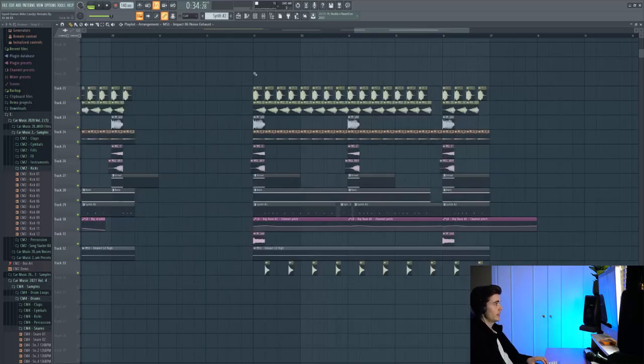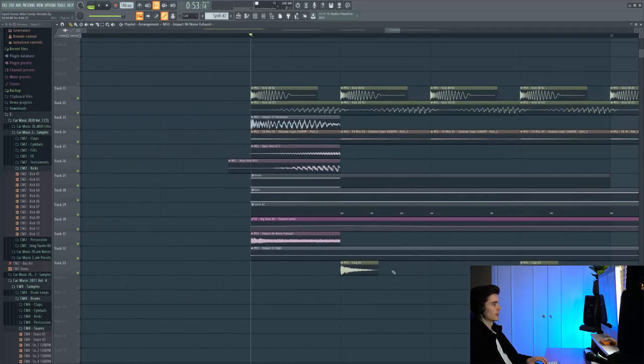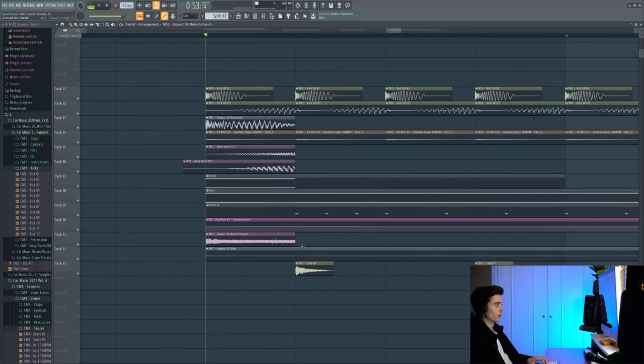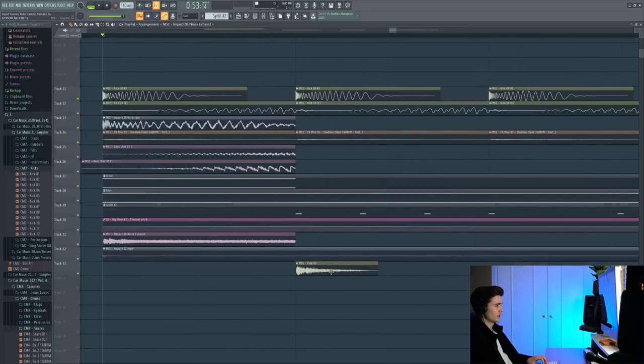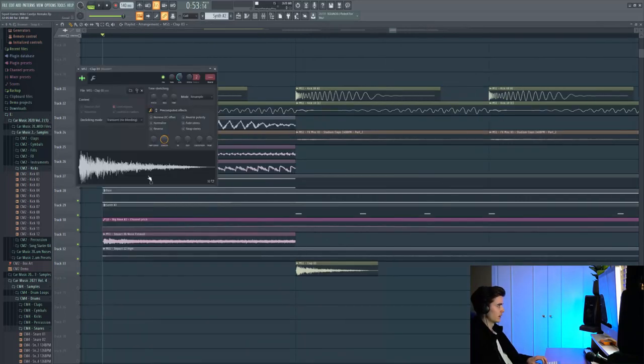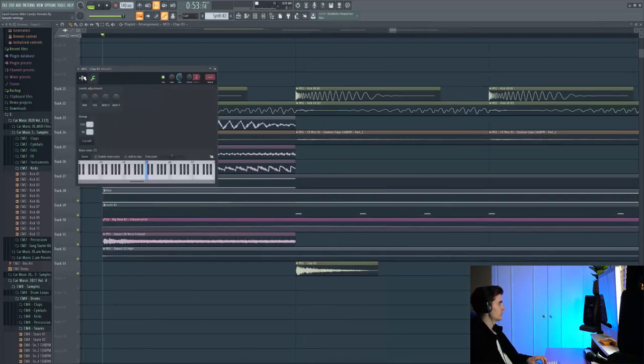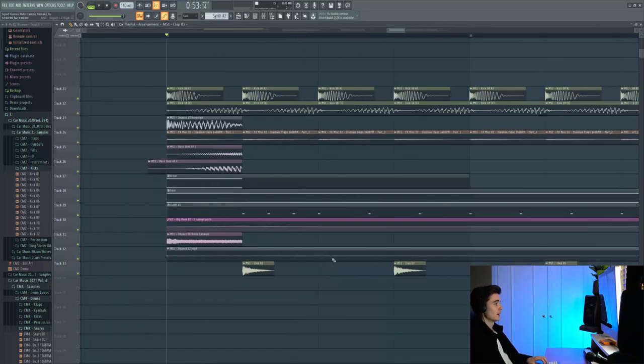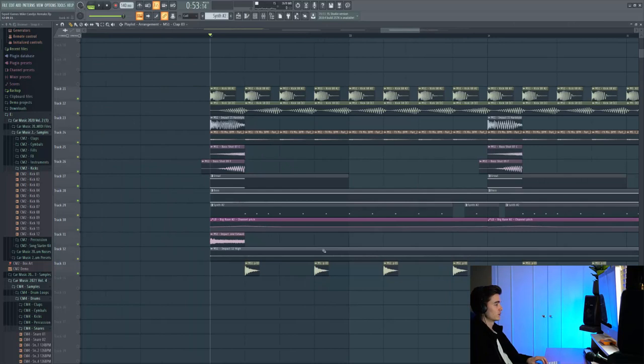So then the final element here is just the clap that gets introduced on the last drop right here. This is also from Main Stage Volume 1 and I don't believe I've pre-shifted, no, I've kept it on the grid. So everything's just left as usual, just balanced a little bit so it sits underneath the kick.